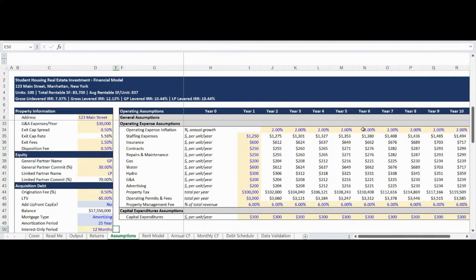Operating expense assumption inputs are available for typical real estate operating costs, such as staffing expenses, insurance, property tax, and utilities. Many of the expenses, such as staffing expenses, insurance, and contracts, are entered on a per-unit per-year basis. This means that an input of $600 for insurance can be interpreted as an insurance cost of $600 per year per unit. If your property being analyzed is 100 units, the total insurance expense will be $60,000 per year.